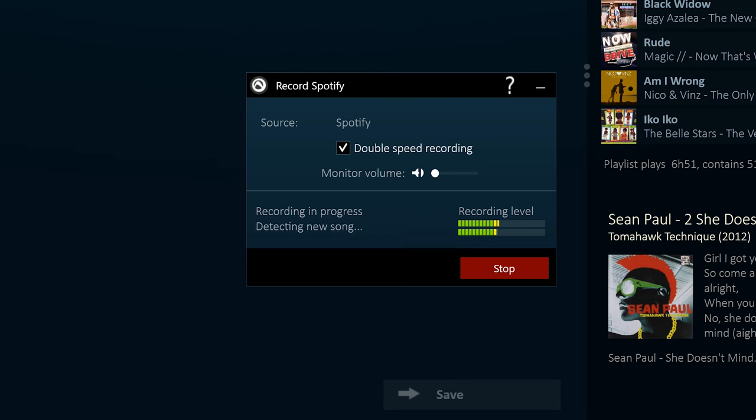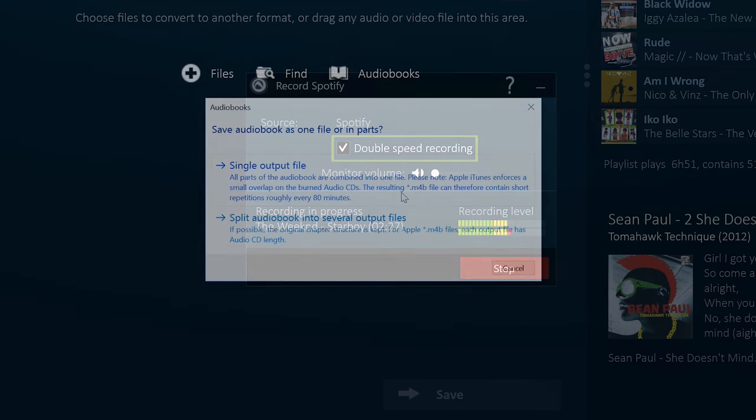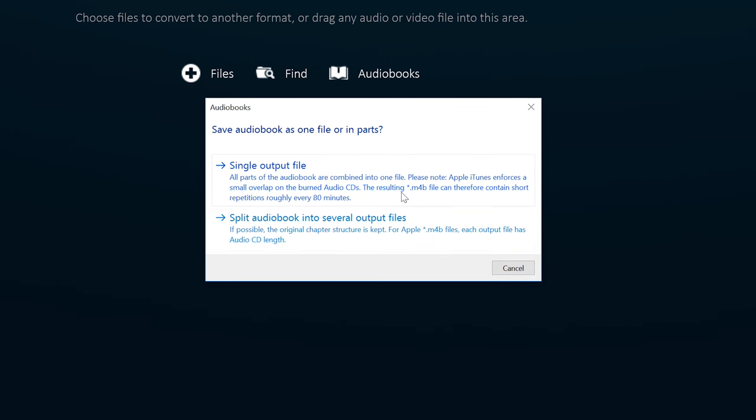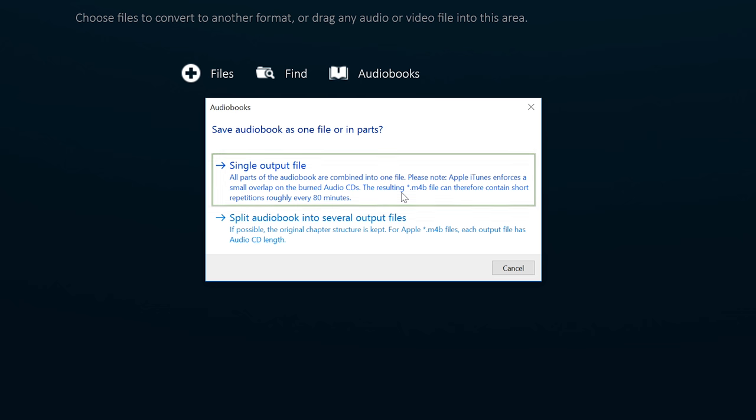Now that Spotify and Deezer offer the ability to stream audiobooks, Audials 2017 can record audiobooks from these services at double or regular speed. You can choose to convert the audiobook in individual files for each chapter or as one complete file without chapters.